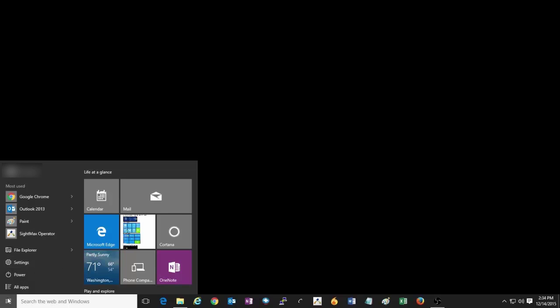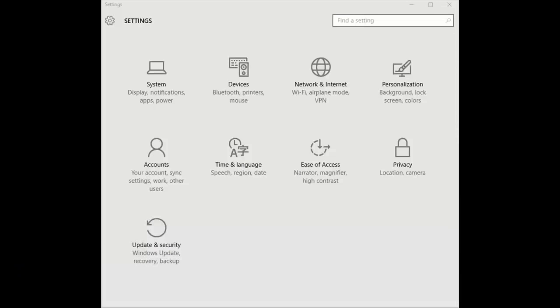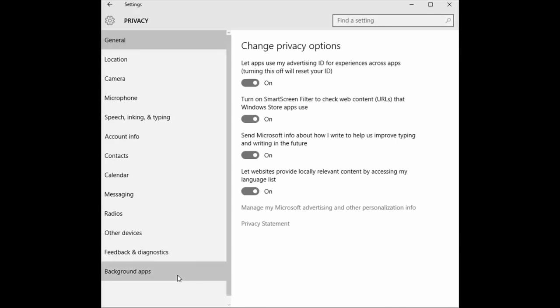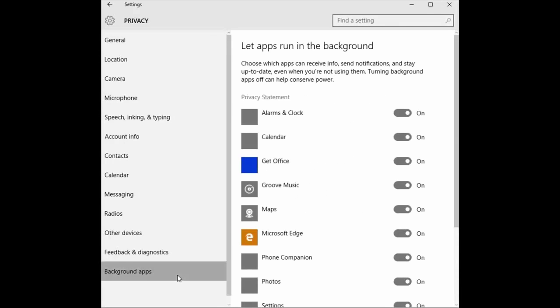To view these settings, click on the Start button and then go to Settings. Once in Settings, from the list of options, we want to pick Privacy. On the left side of the screen, click on Background Apps.